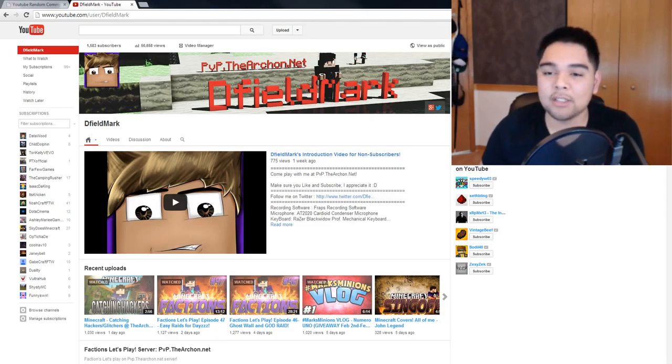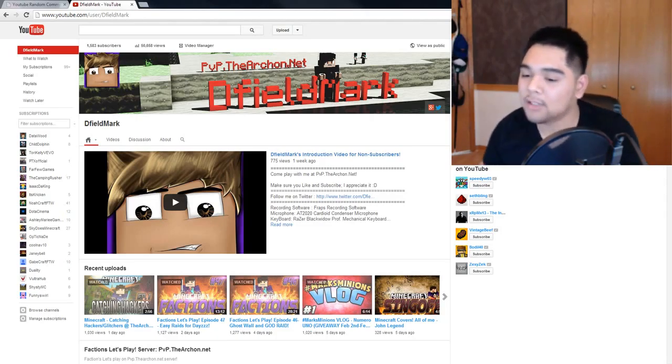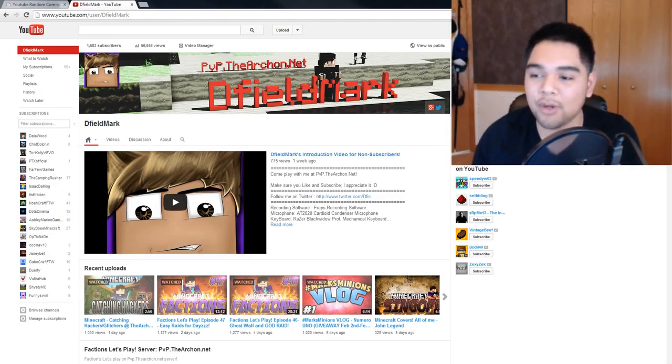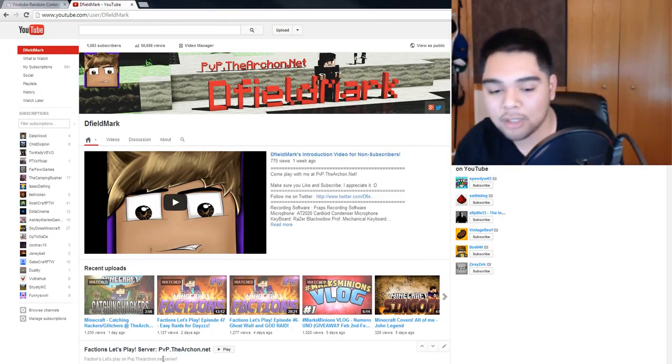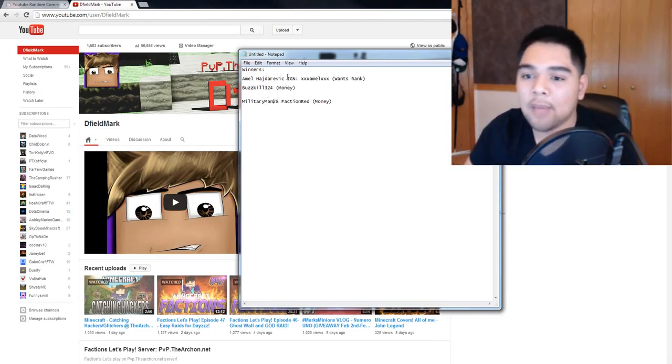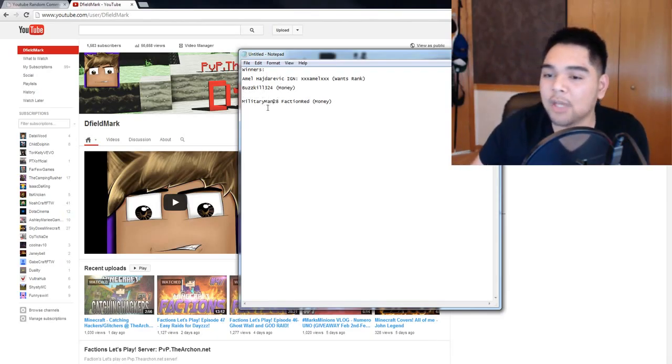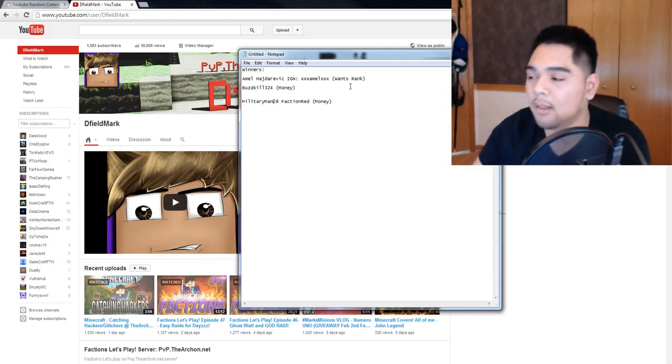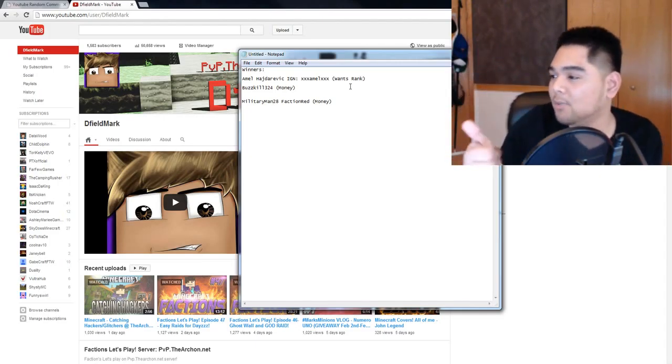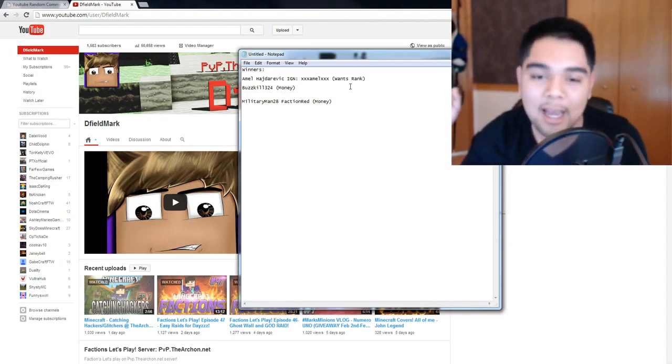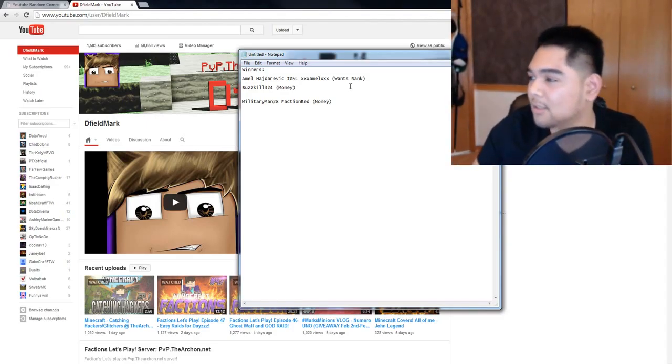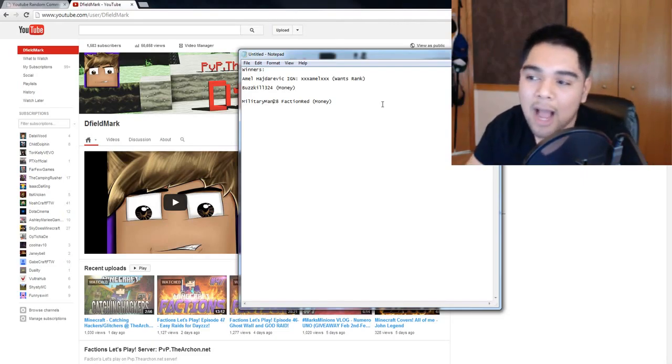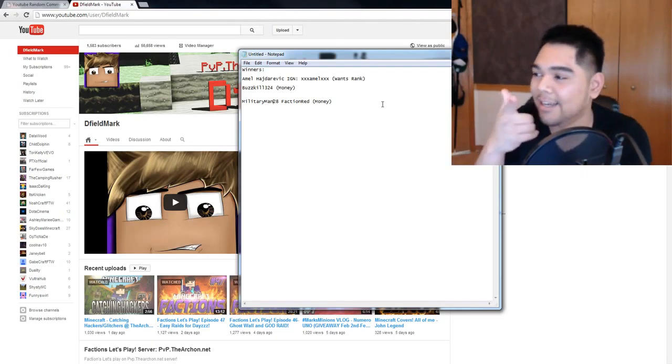But yeah, thank you guys for watching. This is just another short video log. Congratulations to all the winners. If you guys did win, the three people that I announced, here's the sheet once again. It's Emil, Buzzkill, and Military Man. Make sure you message me on the Archon.net forums. I will link you in the description below. If you guys haven't already, subscribe, comment, like, and stay tuned for more giveaways in the future. And this is Dfield, and I will see you guys later.